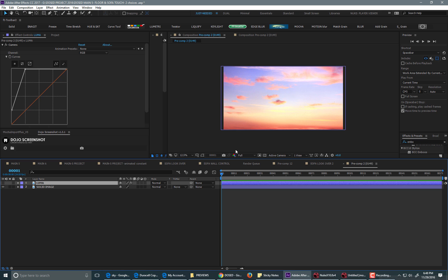In After Effects, you would just take your black and white image, place it on top, or if it had an alpha channel, you can place it on top as well.